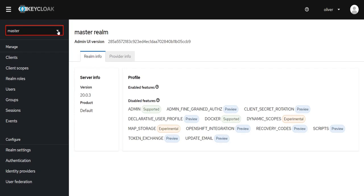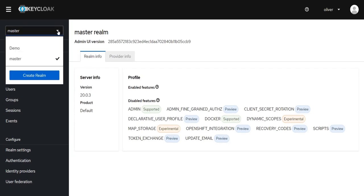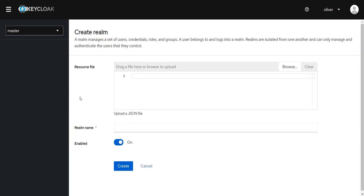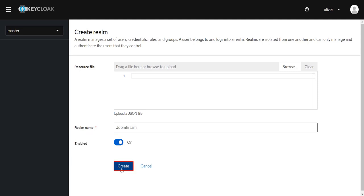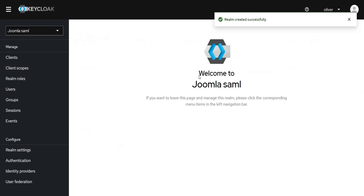Click on Master from the left menu and then you can add new Realm by selecting Create Realm option. Enter the Realm name. Select the file and make sure that the Enable switch is toggled on. Click on the Create button. Realm created successfully.